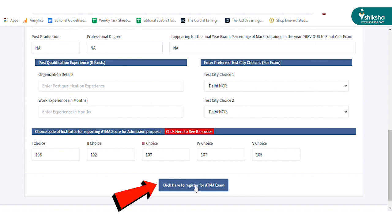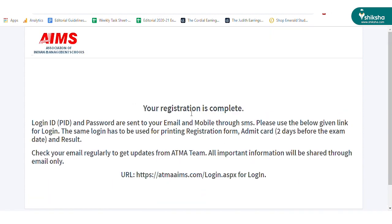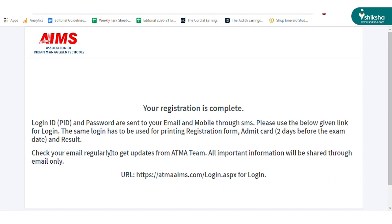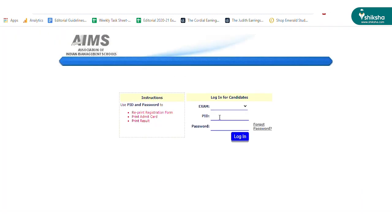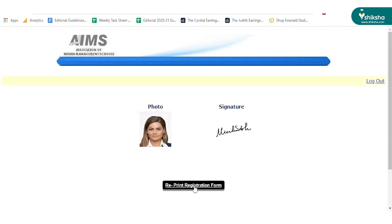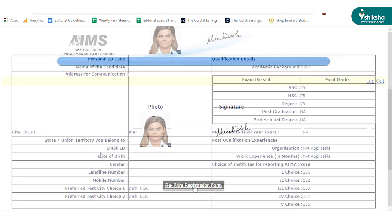After carefully filling the details, click on the click here to register for the ATMA exam button. After successful registration, candidates will be redirected to a new webpage where they need to click on the login URL mentioned at the end of the page. Candidates need to login using the PID number and the password sent to them on their registered mobile number and email ID. Then click on the reprint registration form button.